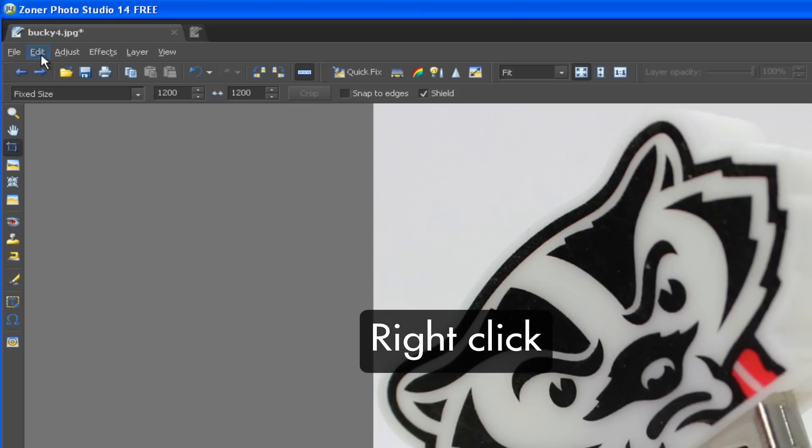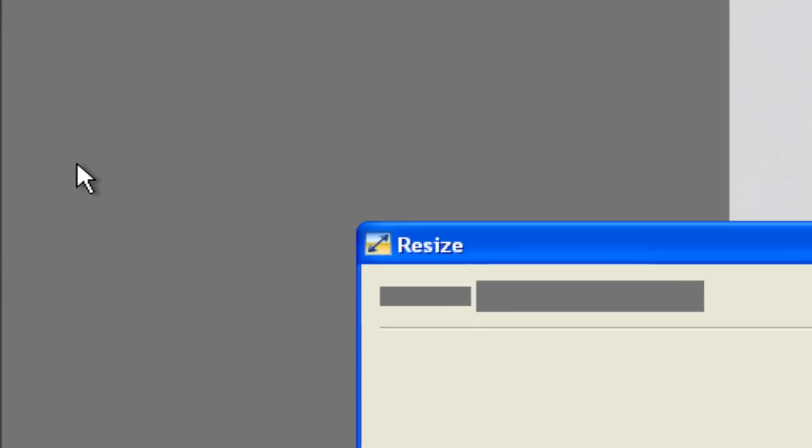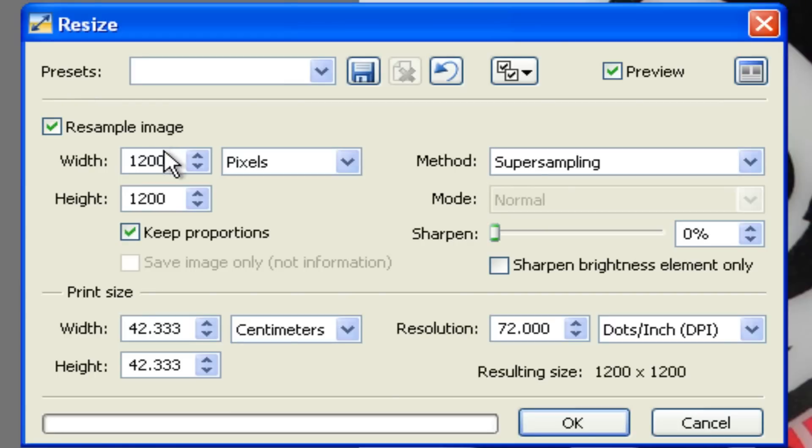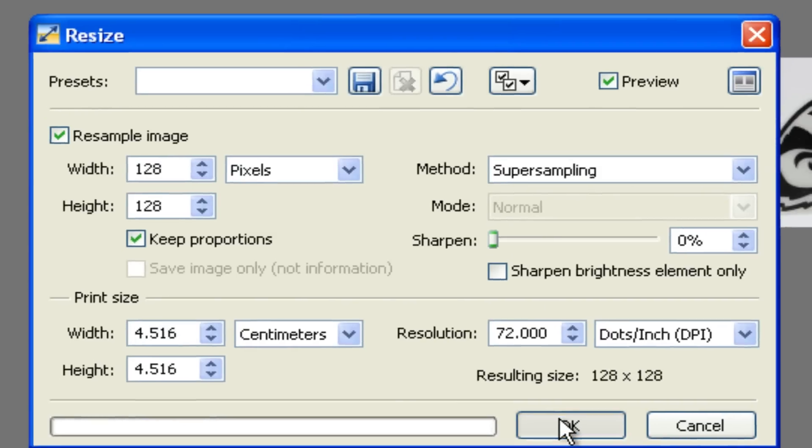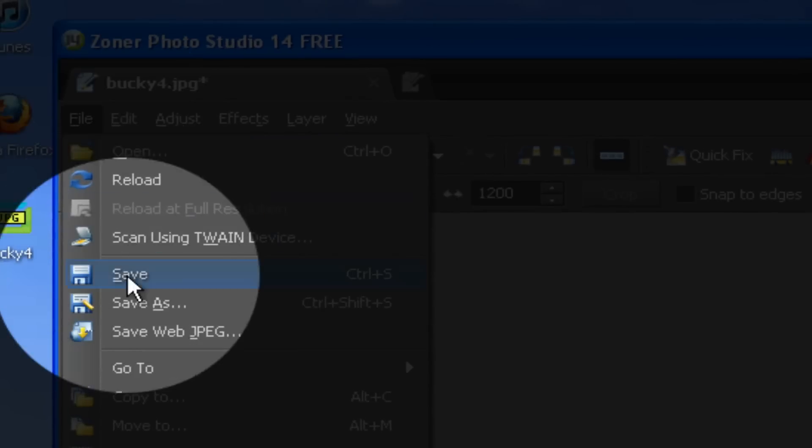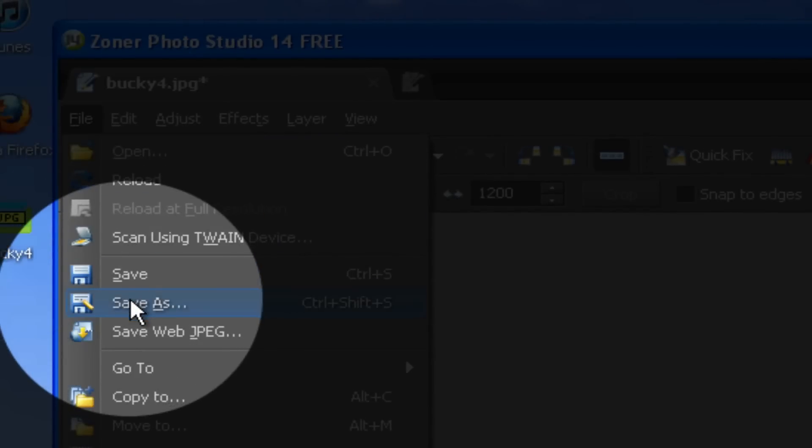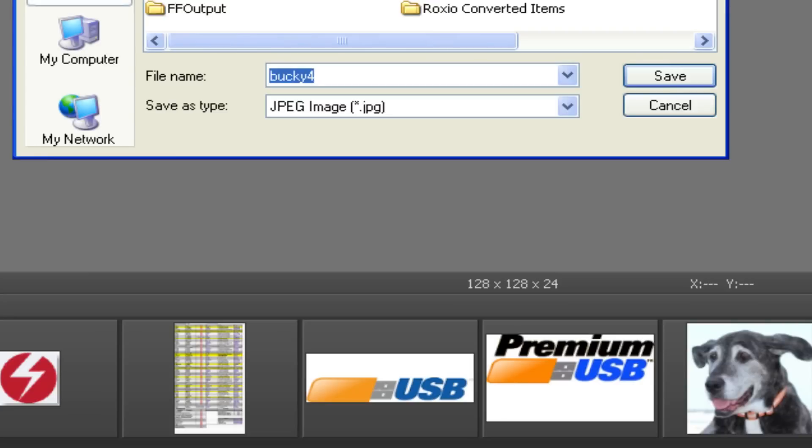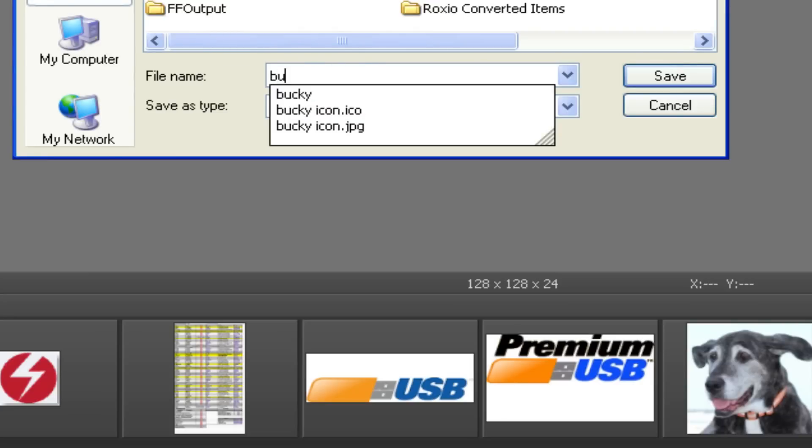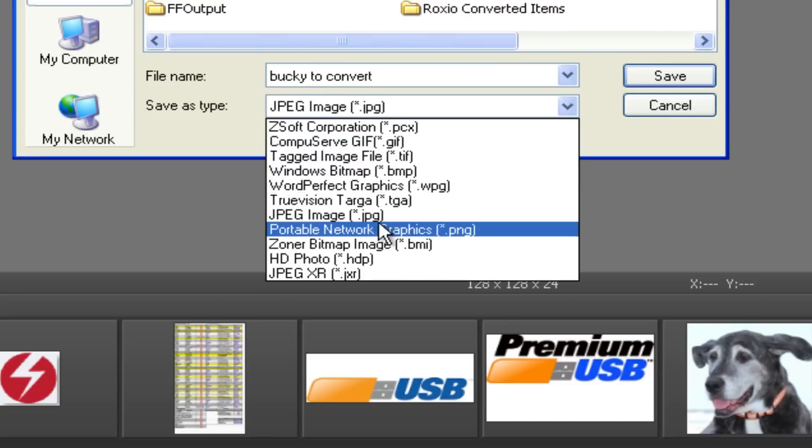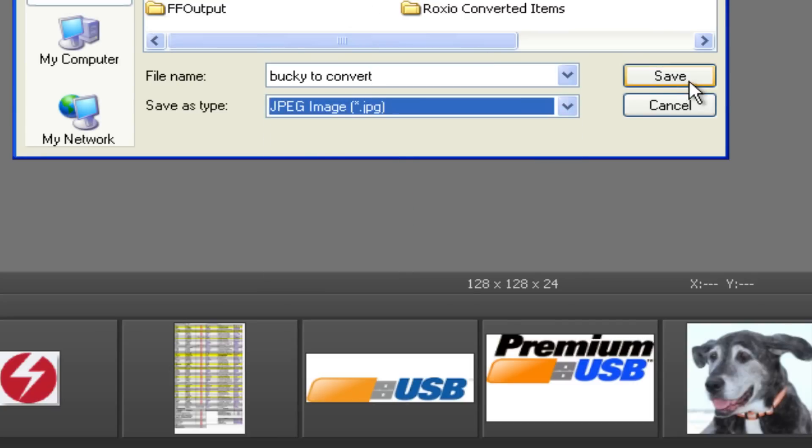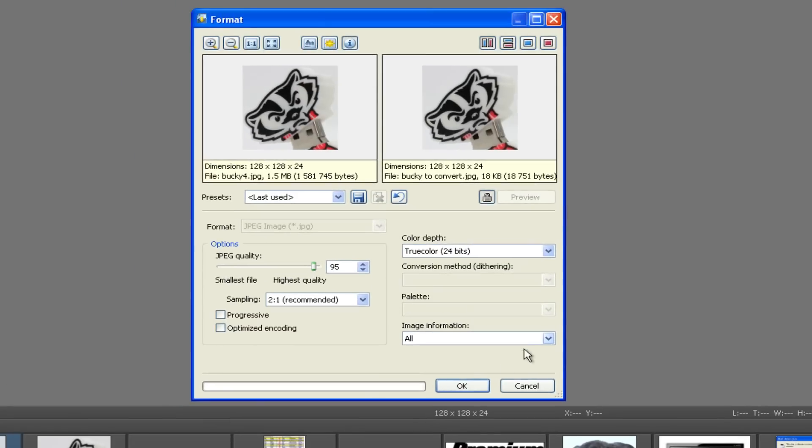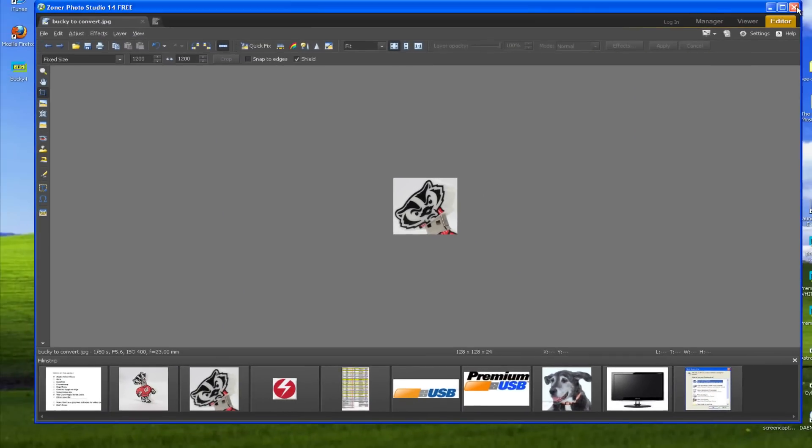And then we are going to resize to 128 by 128. So let's go ahead and get that straight. All right, okay. And now we're gonna bounce it out, do a save as, and we're gonna call it Bucky to convert. We'll save, so make sure it's in a JPEG. Save, and we're out of here.